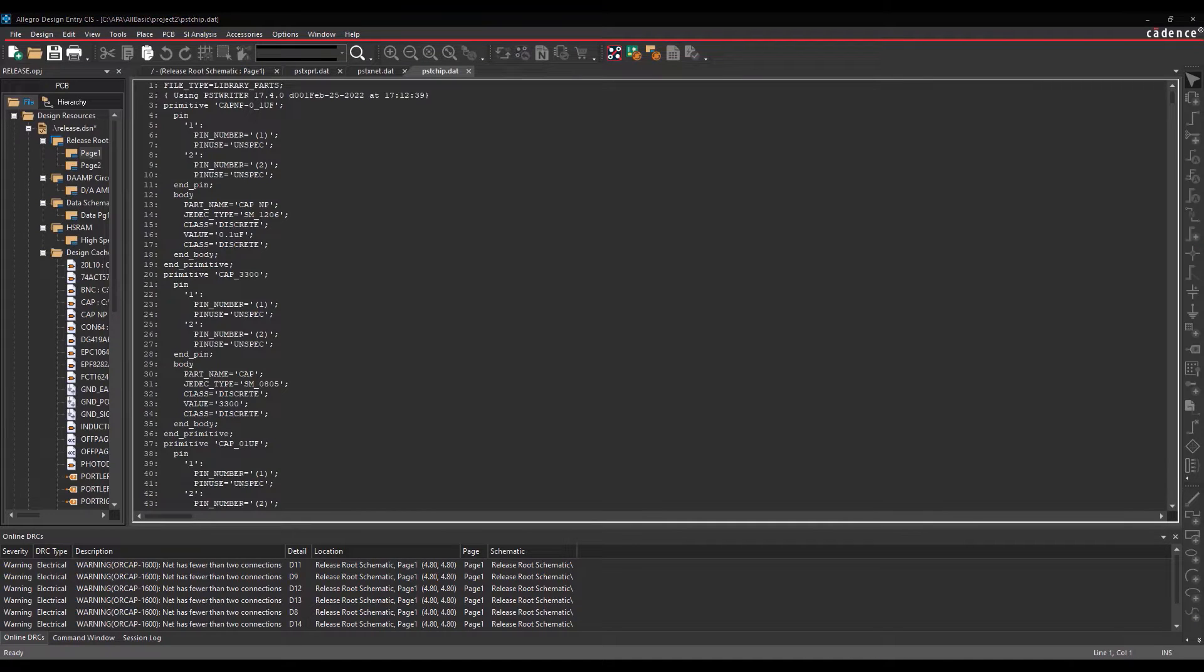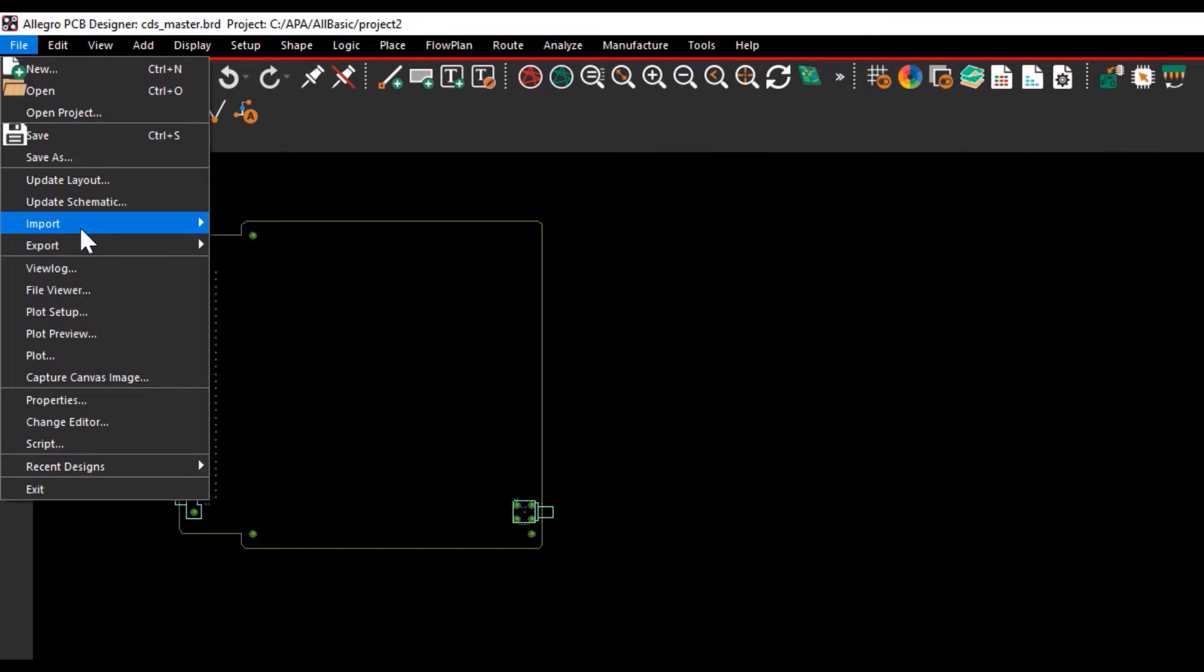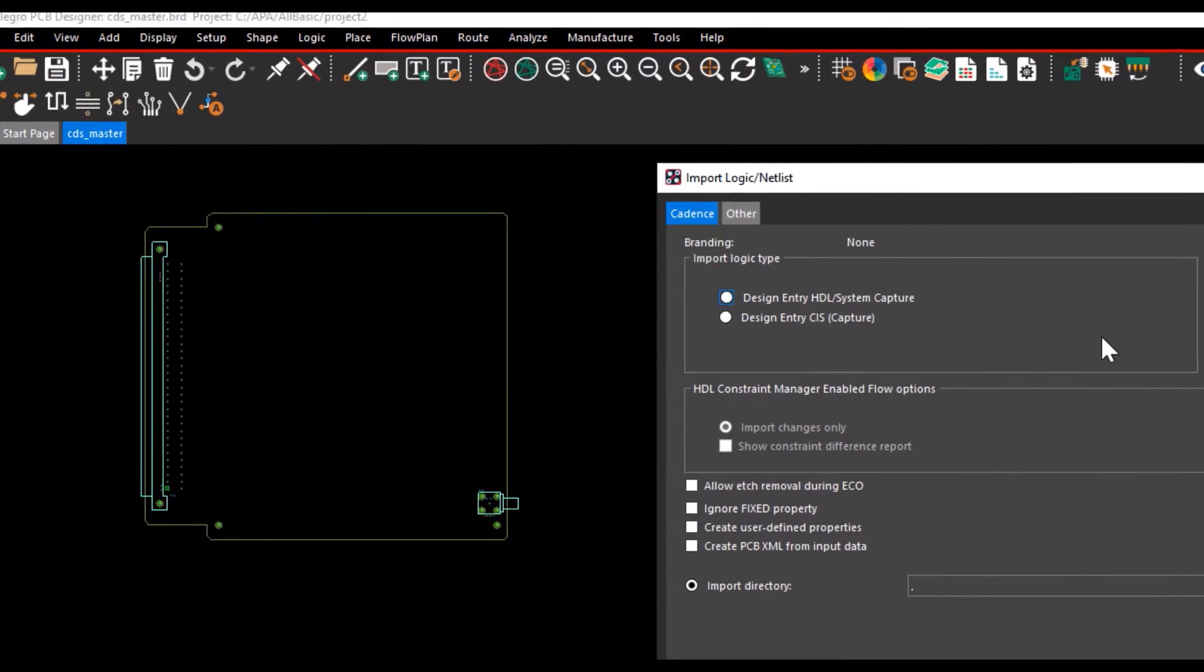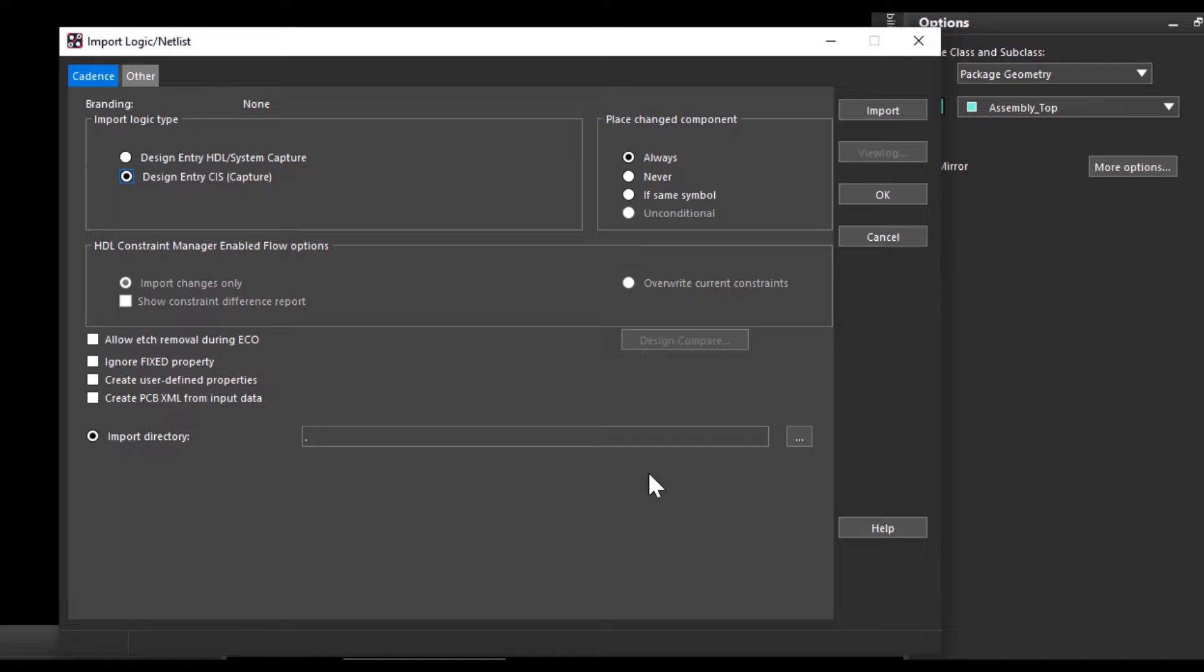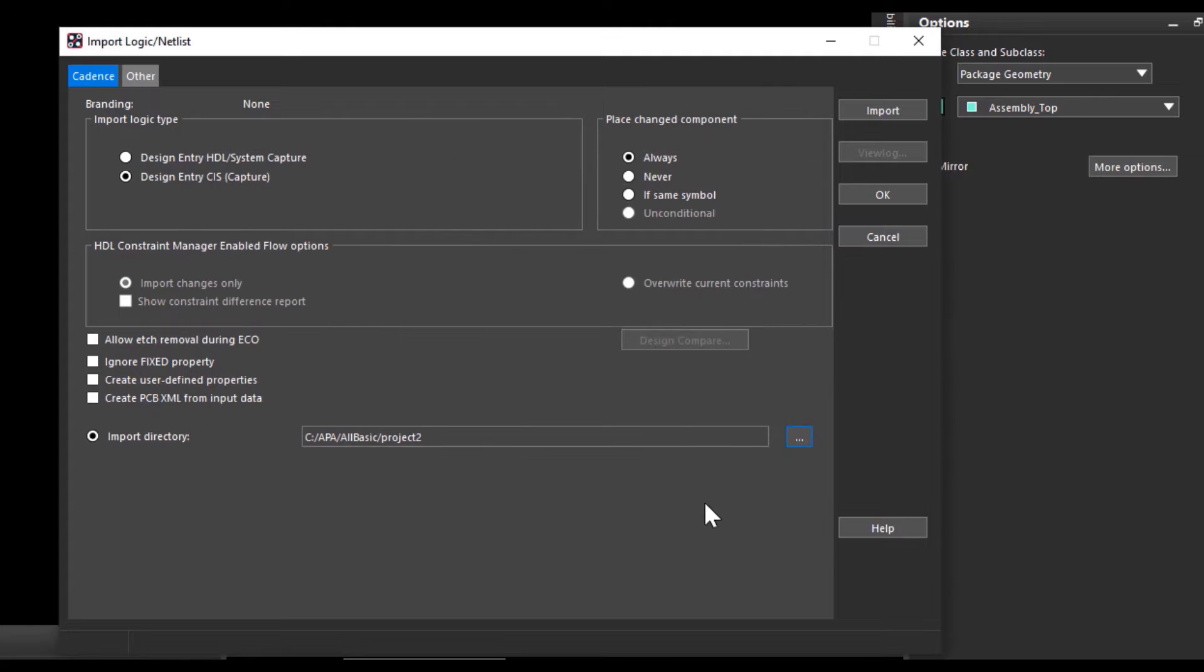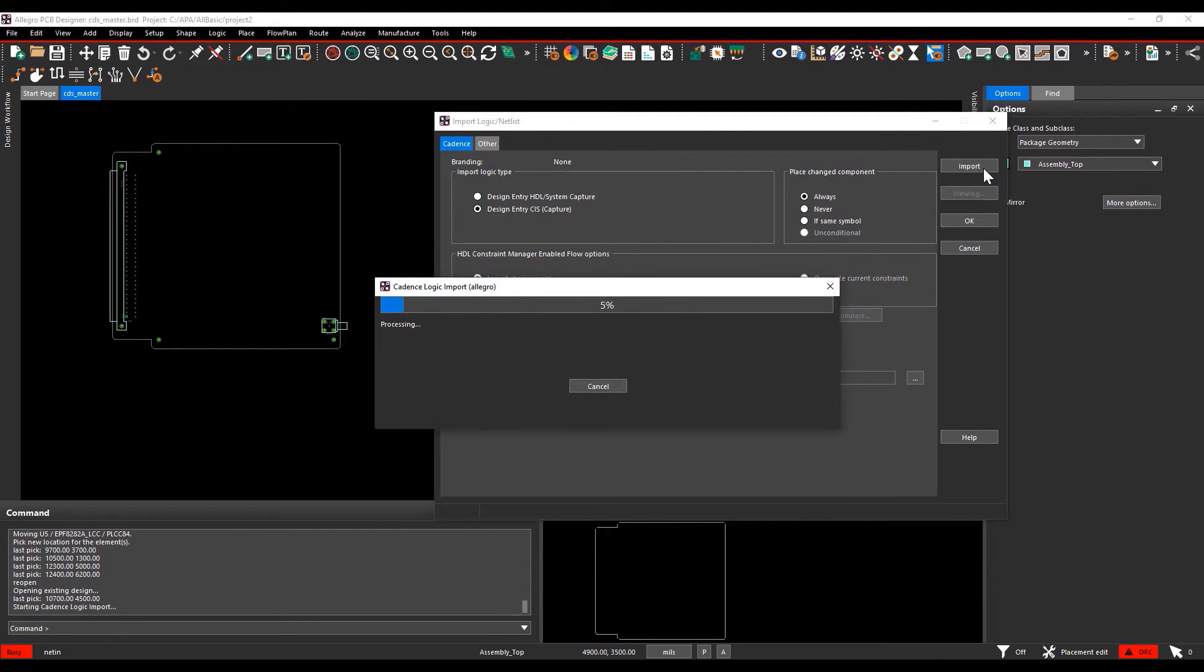Import the netlist into the Allegro PCB Editor. Go to File, Import, Logic slash Netlist. Select the Import logic type as Design Entry Sys and choose the Import directory. Go and select the Project directory as the Netlist Import directory where we have the netlist.